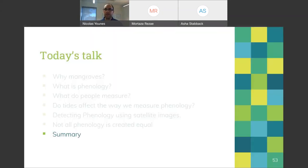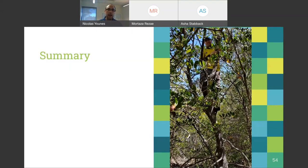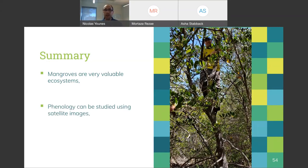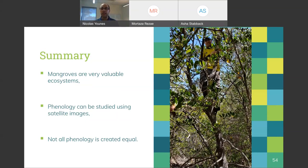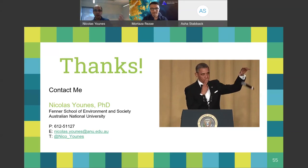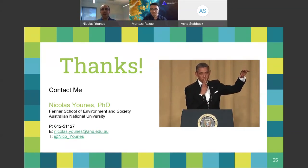In summary, that was my PhD project. Very broadly: mangroves are very valuable ecosystems providing goods and services to millions of people worldwide. Phenology can be studied using satellite images — yes, we can. And not all phenology is created equal. I'm happy to answer any questions. Sorry about the rush — we're going into lockdown — but happy to take questions.